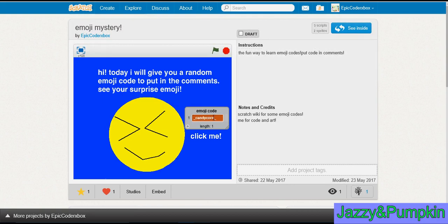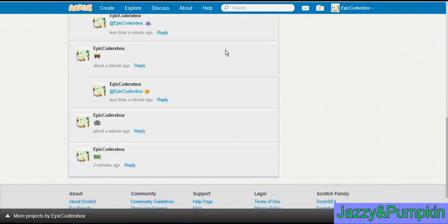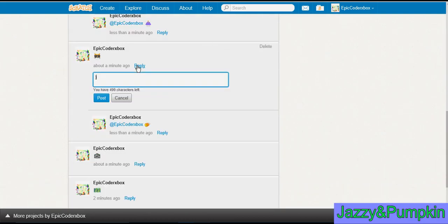So I already did candy corn. Eggplant. Plant. Egg. Plant.